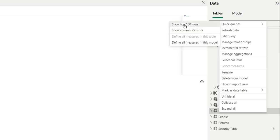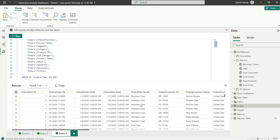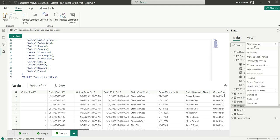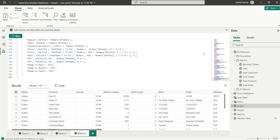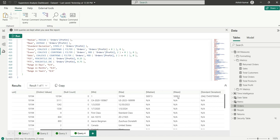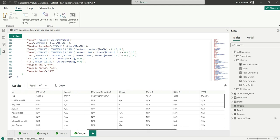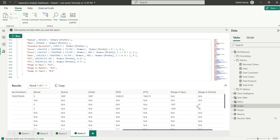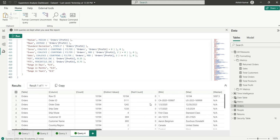If I click Show Top 100 Rows, it returns the top 100 rows from the table. If I click Show Column Statistics, it returns statistics for every column: table name, column name, count (10,194), distinct values, null count, minimum, maximum, median, mean, standard deviation, number of zeros, even values, and odd values.